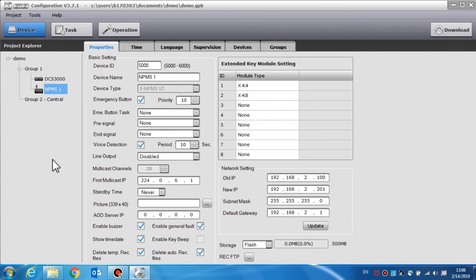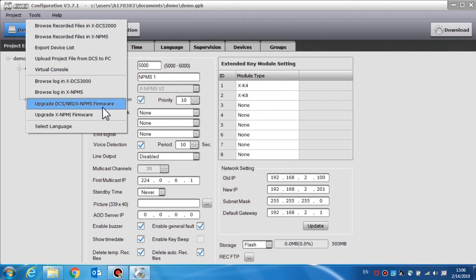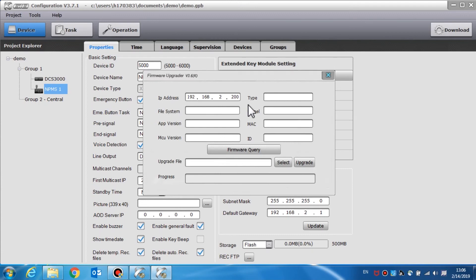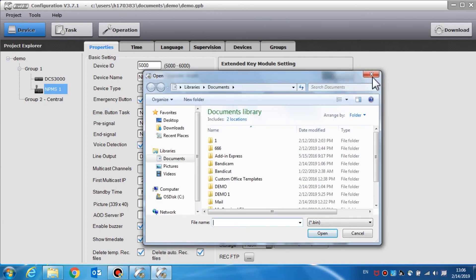Here we will demonstrate how to upgrade the DCS, NRI, and the call station firmware. The firmware of the DCS, NRI, and the NPMS call station can be upgraded as needed. Choose from the software menu tools and then select upgrade DCS, NRI, NPMS call station firmware. A firmware query will display the software version along with the IP address, the device type, file system version, kernel version, app version, MAC address, MCU version, and the device ID. To upgrade the firmware, click select to select the object program file, which is .bin format, and click the upgrade button.